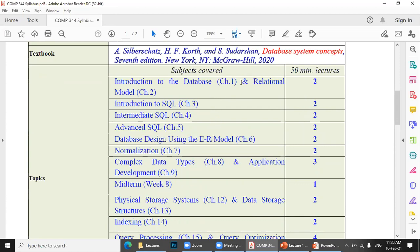The first five weeks are very, very important. This is the base of our course. The first six chapters are very important.